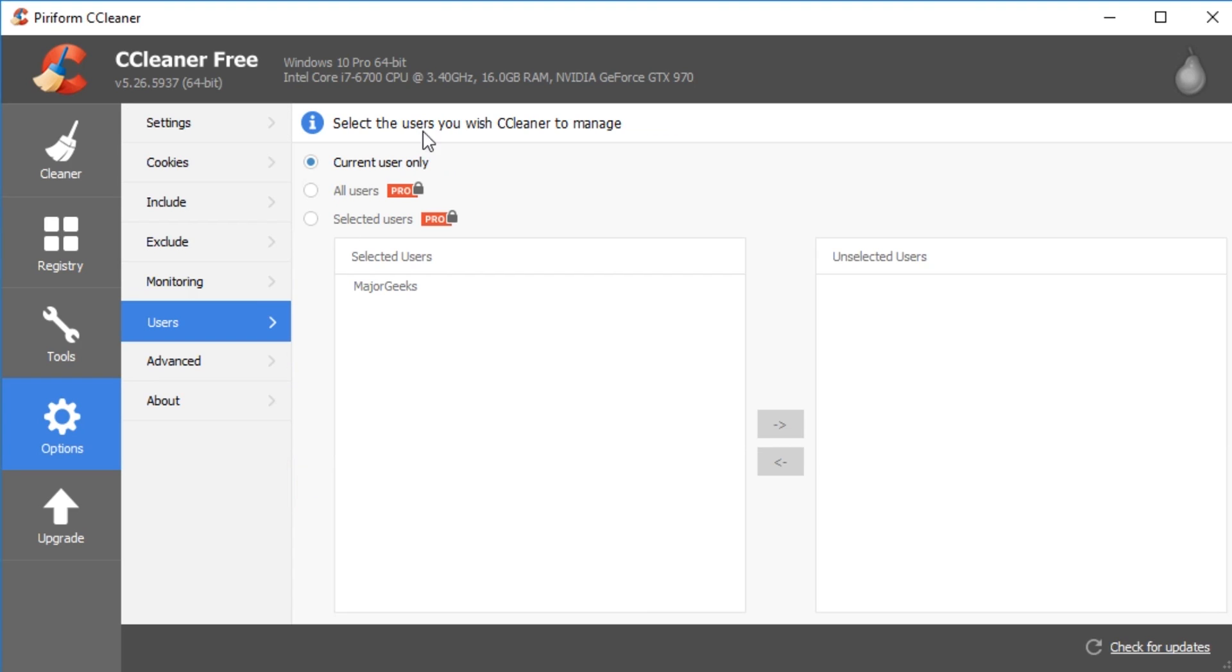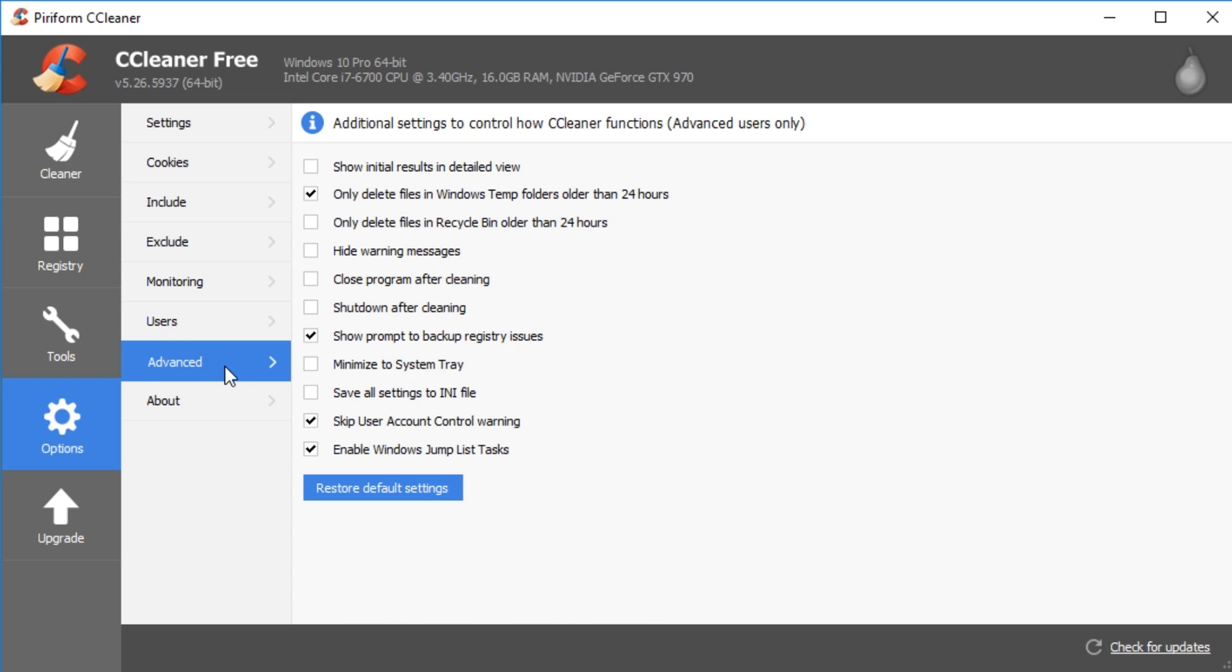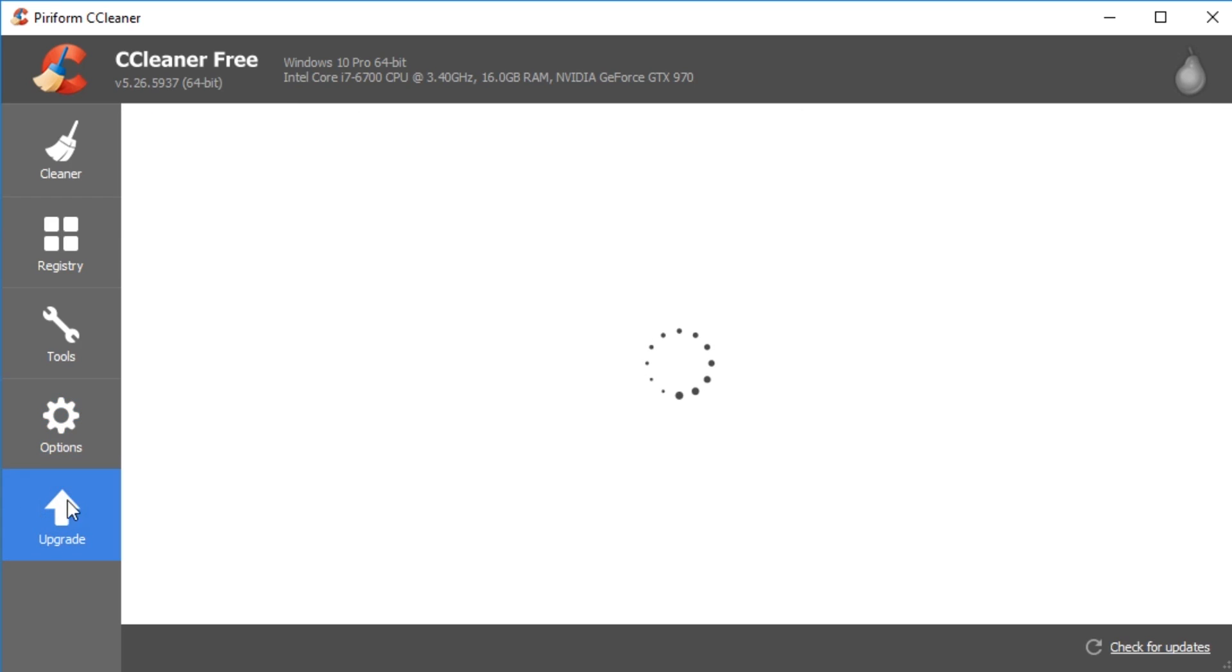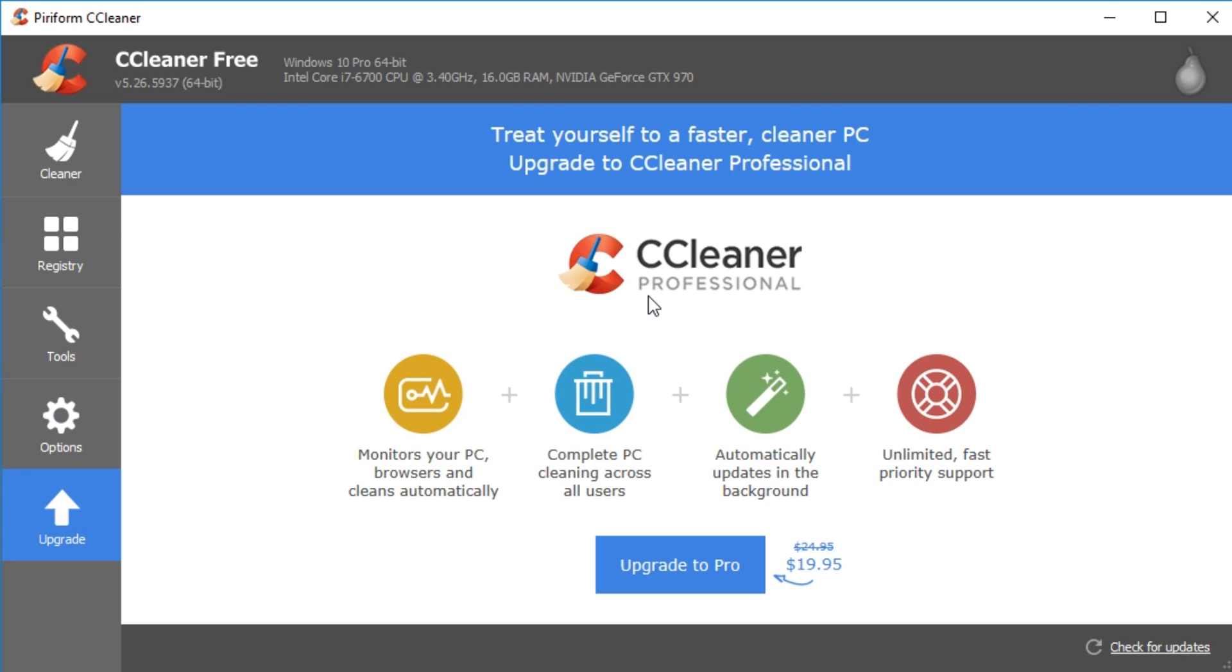Let's see your users. If you have users, I never use them. So it's pretty much again, a pro feature. But if you have multiple users, you can set them up as well. And there's a few other advanced settings. For example, don't do anything over 24 hours. And then same with recycle bin, hide the warning message. Nothing too difficult. And of course, your basic about, upgrade to the pro version, etc. And that's about it.